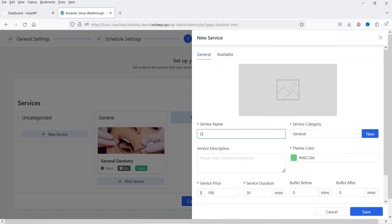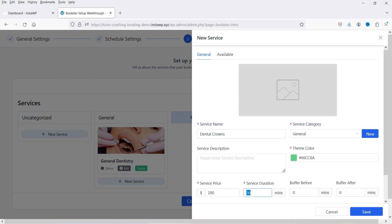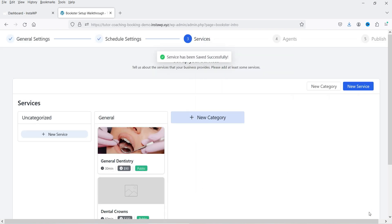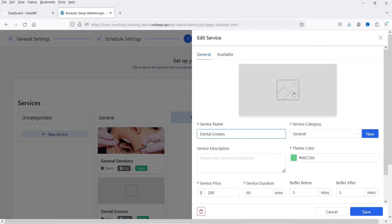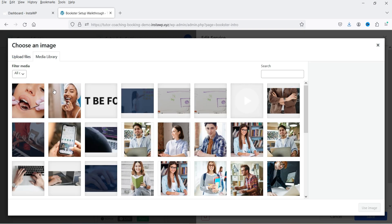Let's add one more service. The name of the service will be 'Dental Crowns', under the general category. You can add a description and theme color. Let's set the price to $200 and the time to 60 minutes, with 5 minutes buffer before and 5 minutes after. Click Save. You can also click on it again to add an image.